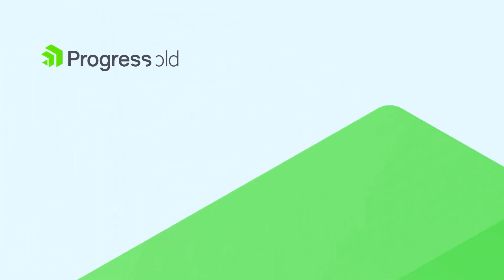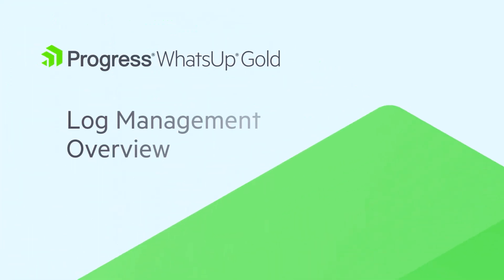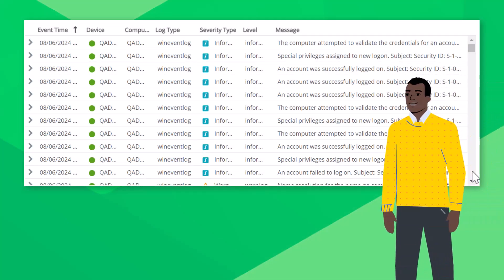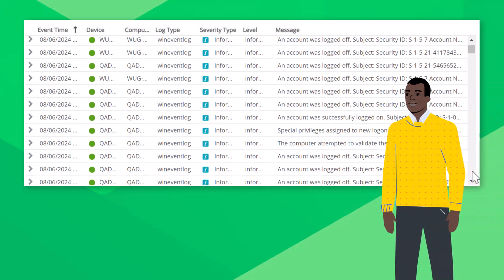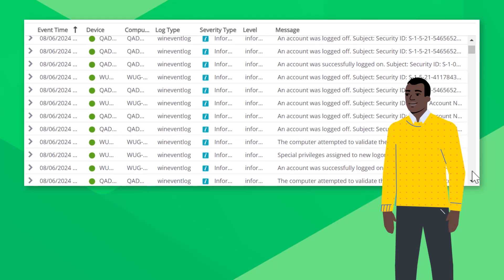This video reviews the features available in the What's Up Gold Log Management add-on. At some point, every network administrator needs to review logs as part of the network troubleshooting process.